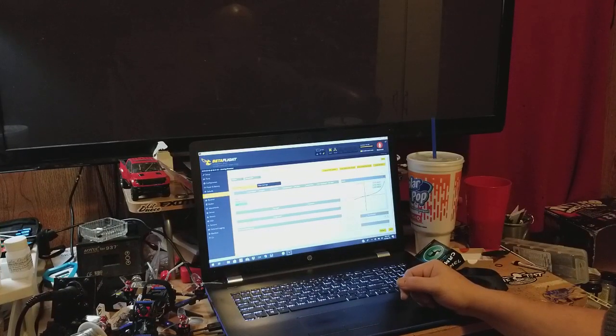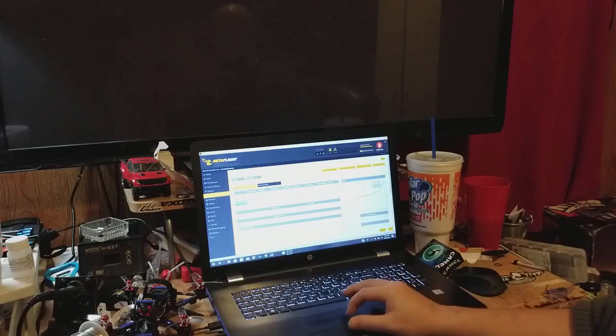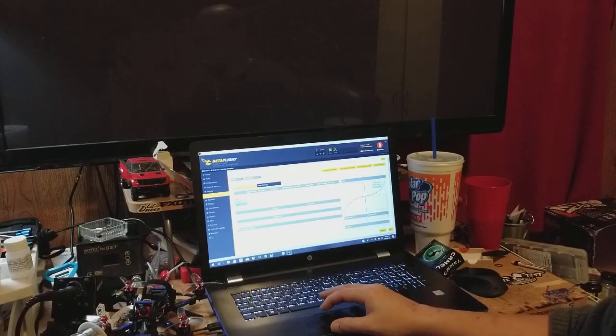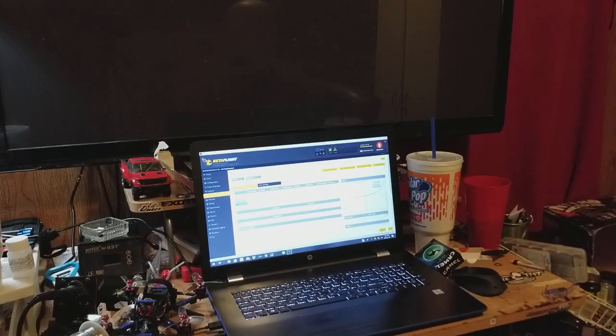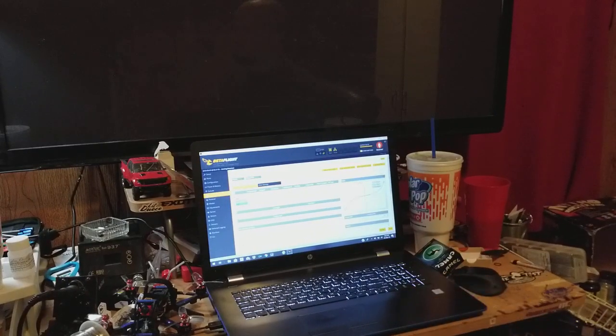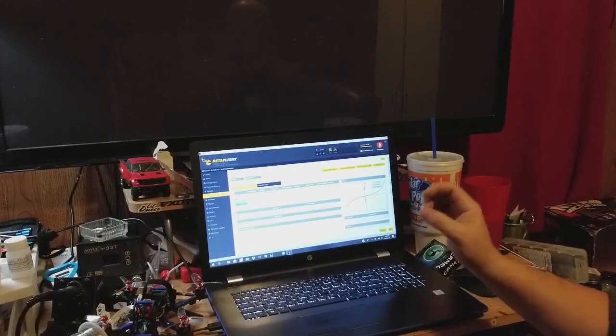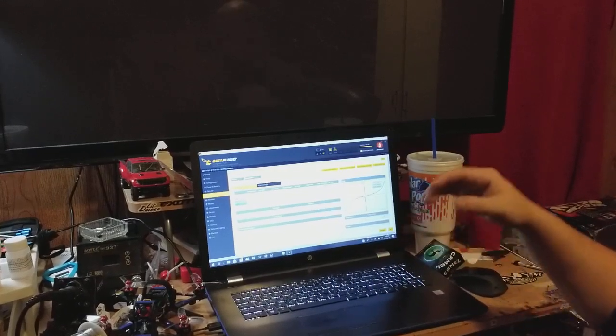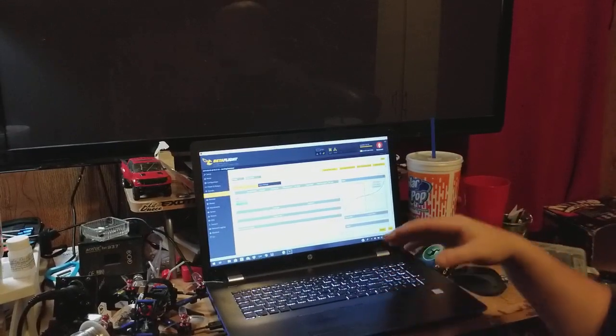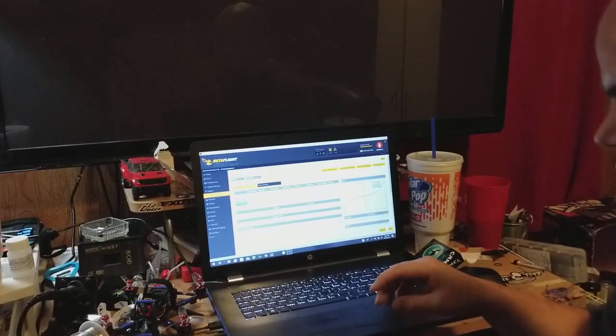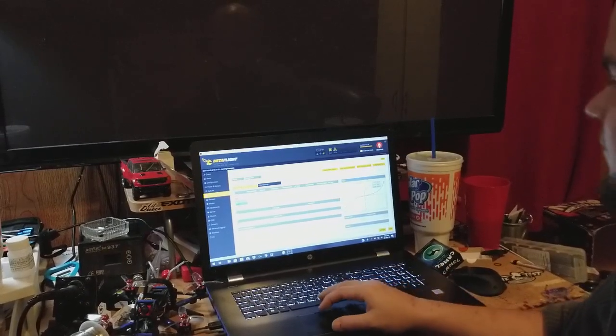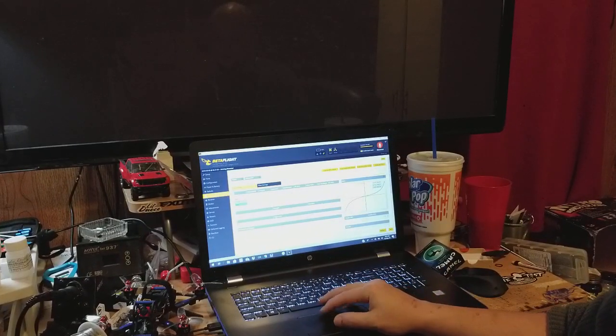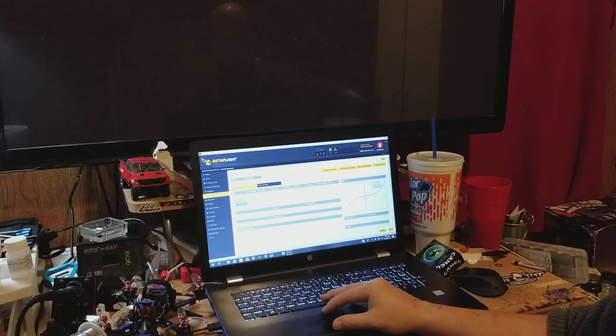It says with this parameter, the feed forward term can be reduced near the center of the sticks, which results in smoother end of flips and rolls. Also, with derivative, if you have what's known as bounce back, if you go to do a roll and it bounces back a little, your derivative is too high. Also, with derivative, as you start going higher, watch the temperature of your motors because you will easily fry a motor if you do not pay attention. Like I said, proportional and derivative work together.